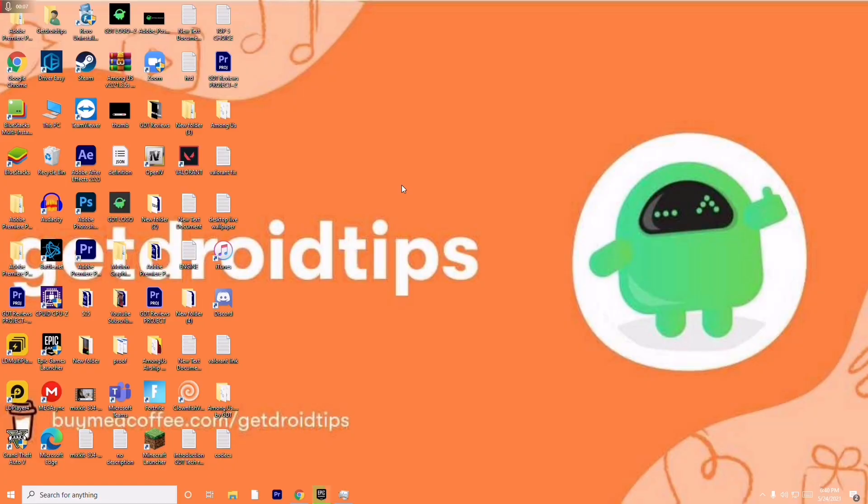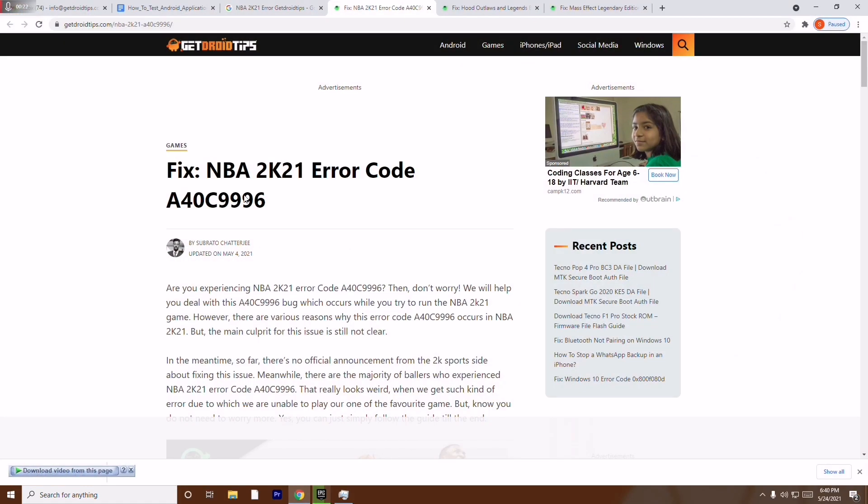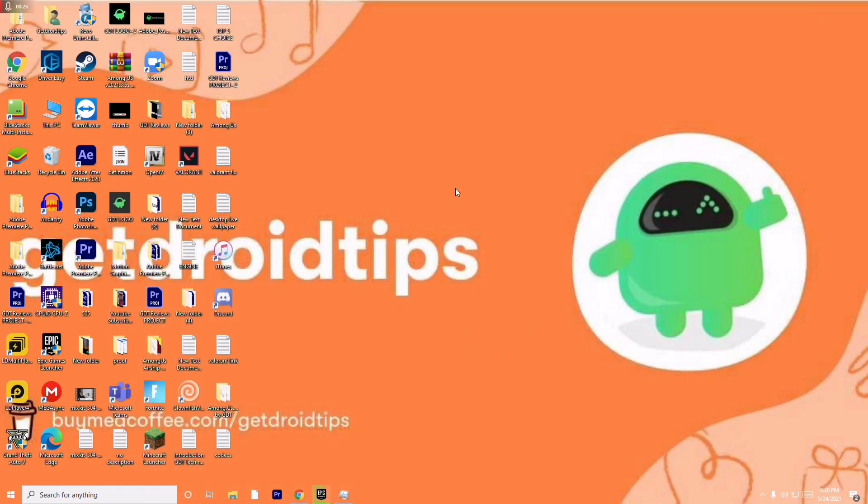Hello guys, welcome back to Getdroid Tips. In this video, I'm going to talk about how to fix NBA 2K21 error code A40C99996 and how you can fix this up on your Windows. So let's get started. I'll be providing a link in the description where you can read the same article from our website. So the first thing is you just have to do some basic steps.